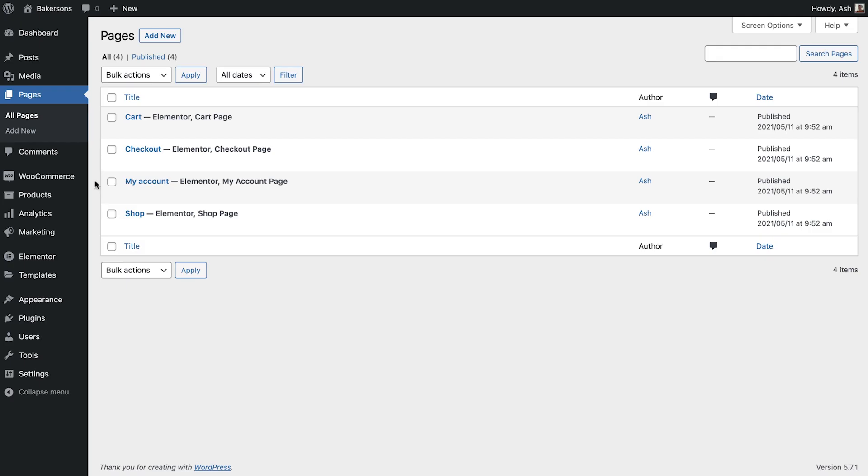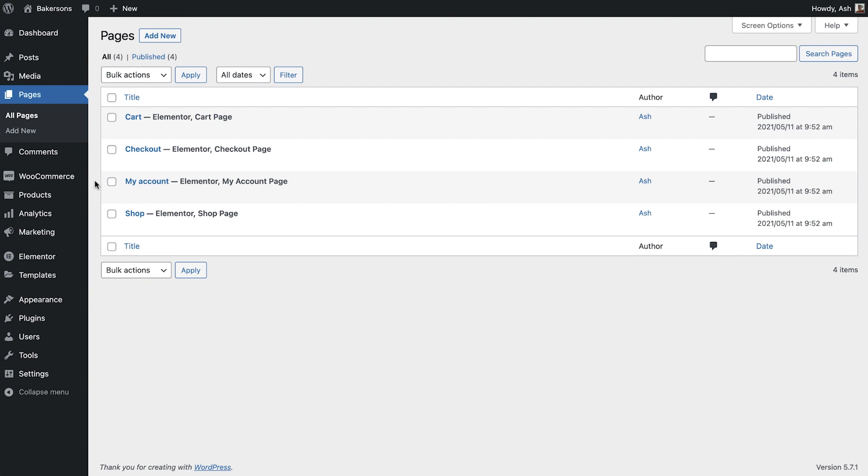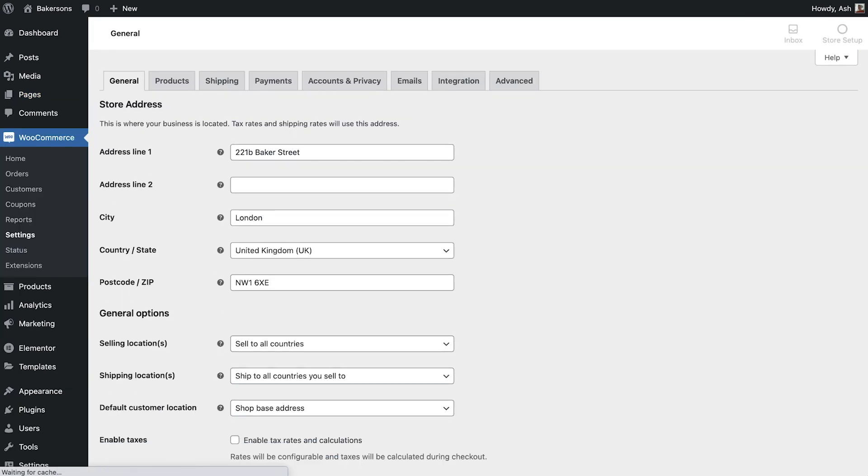Now that we have acquainted ourselves with the pages associated with WooCommerce, we can take a further look at the store settings. Head to WooCommerce settings. The settings area contains several tabs which allow you to manage many aspects of your store.